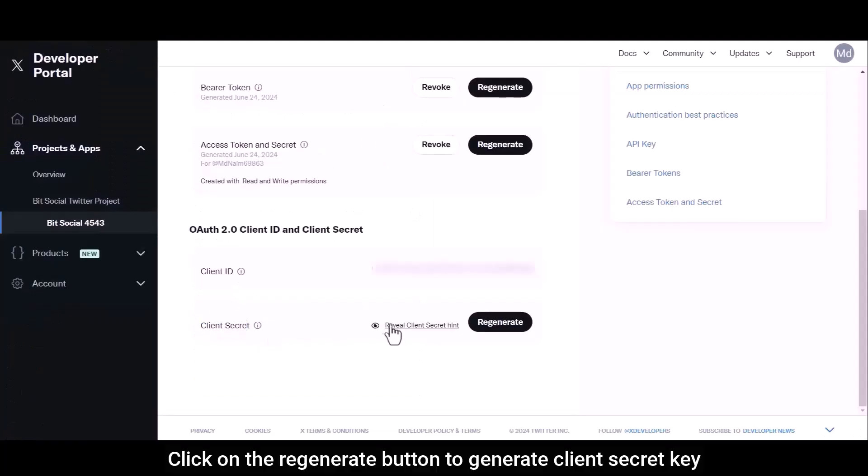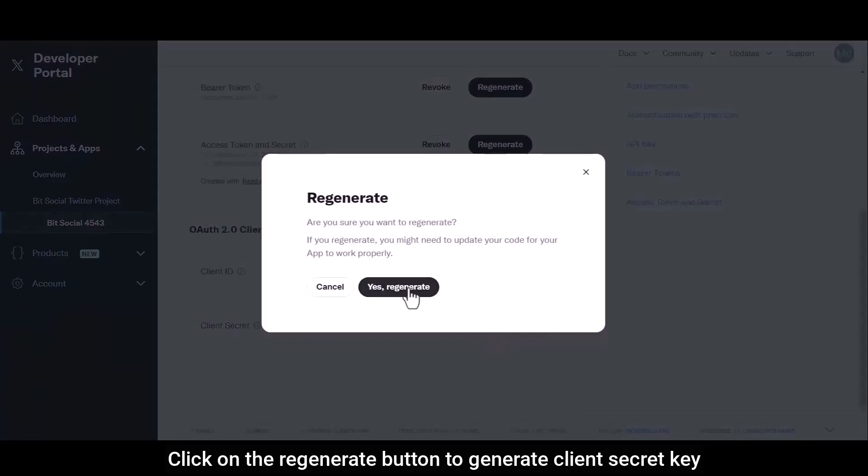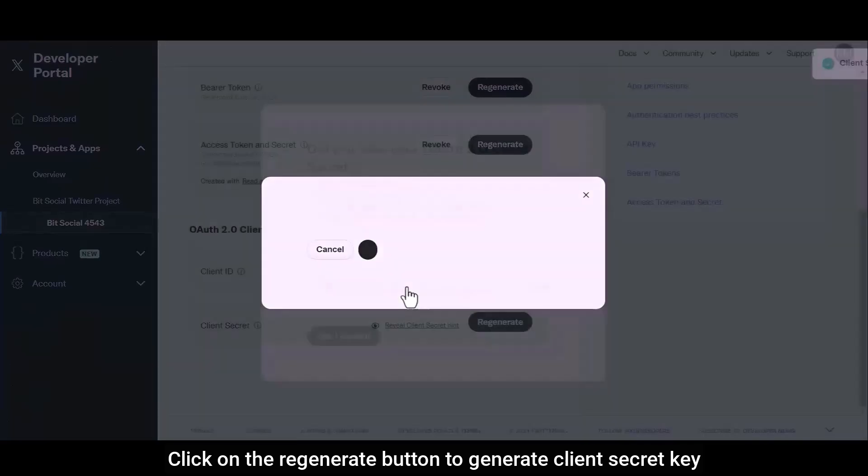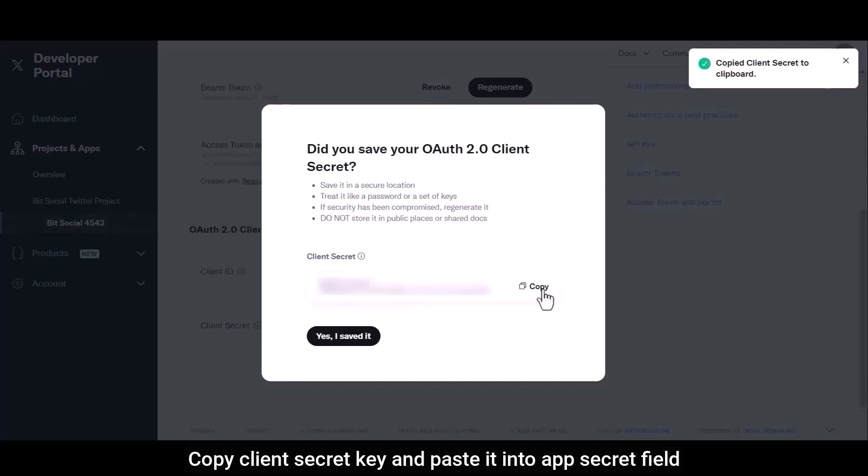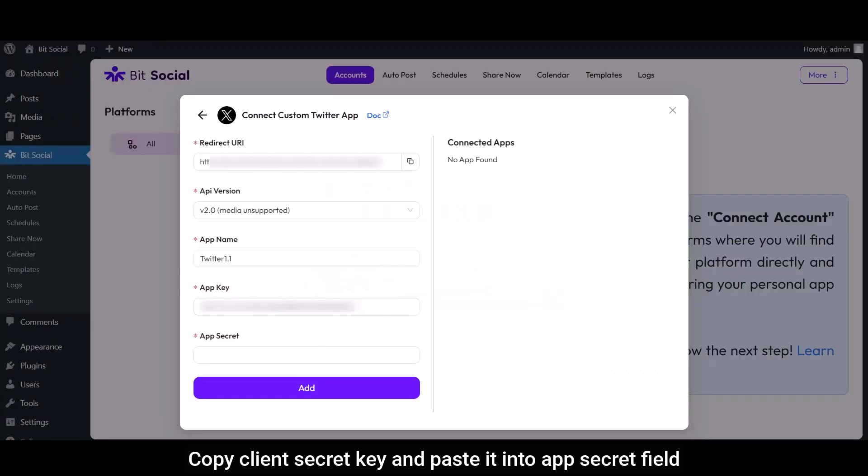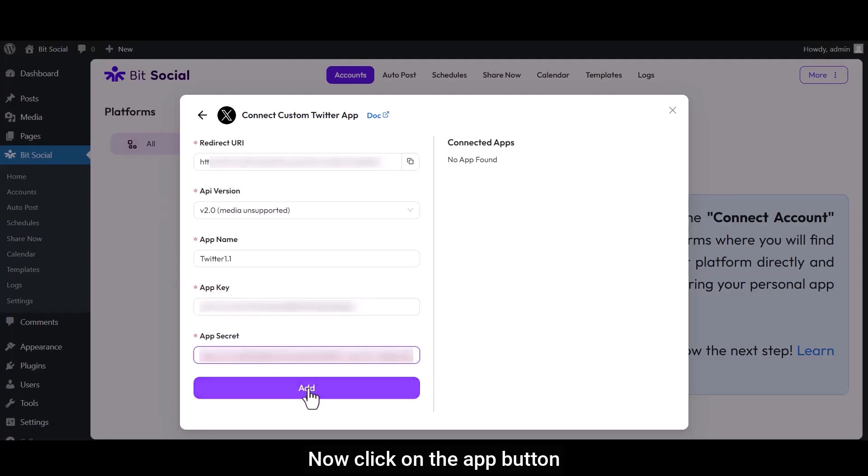Click on the Regenerate button to generate client secret key. Copy client secret key and paste it into the App Secret field. Now click on the Add button.